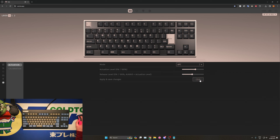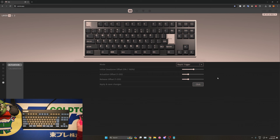Therefore, it is important that you always keep the release level at a lower value than the actuation. To change the values, simply drag the sliders. Once you've reached a value you find comfortable, click apply and save changes. Simply dragging the sliders will not apply the changes — you must click the button to apply and save.